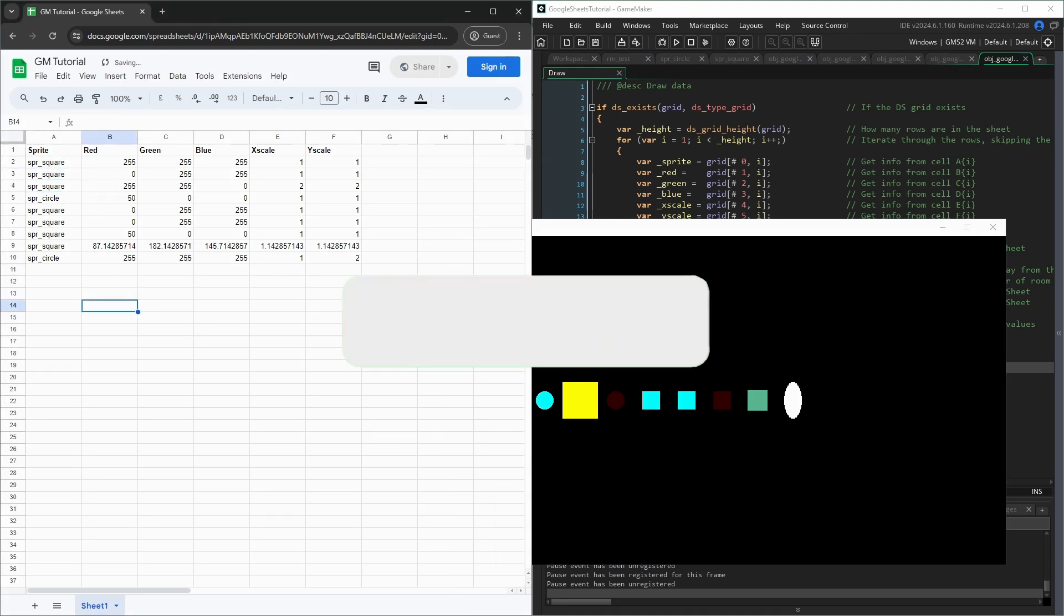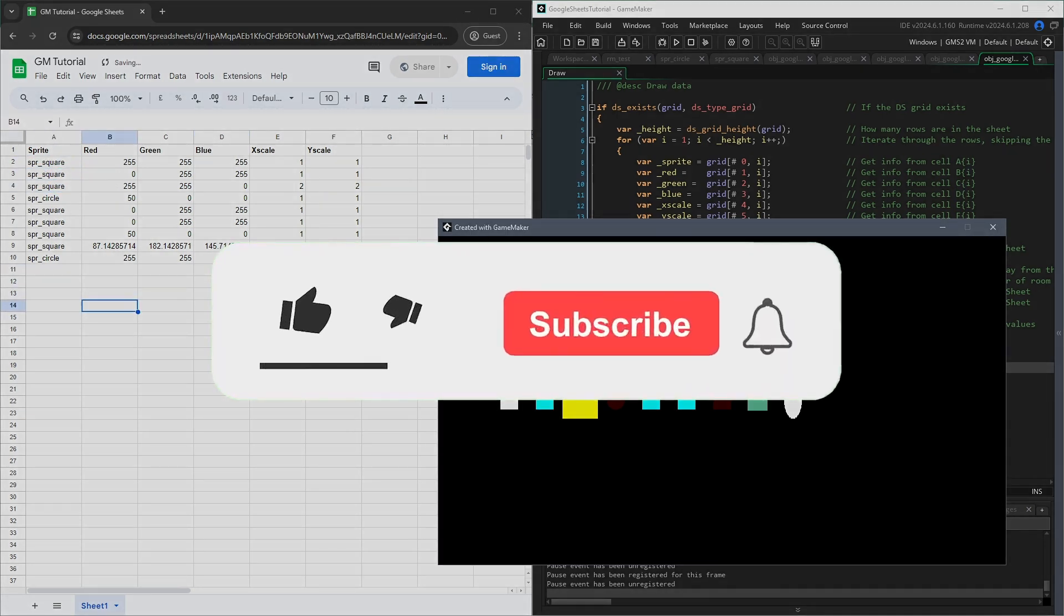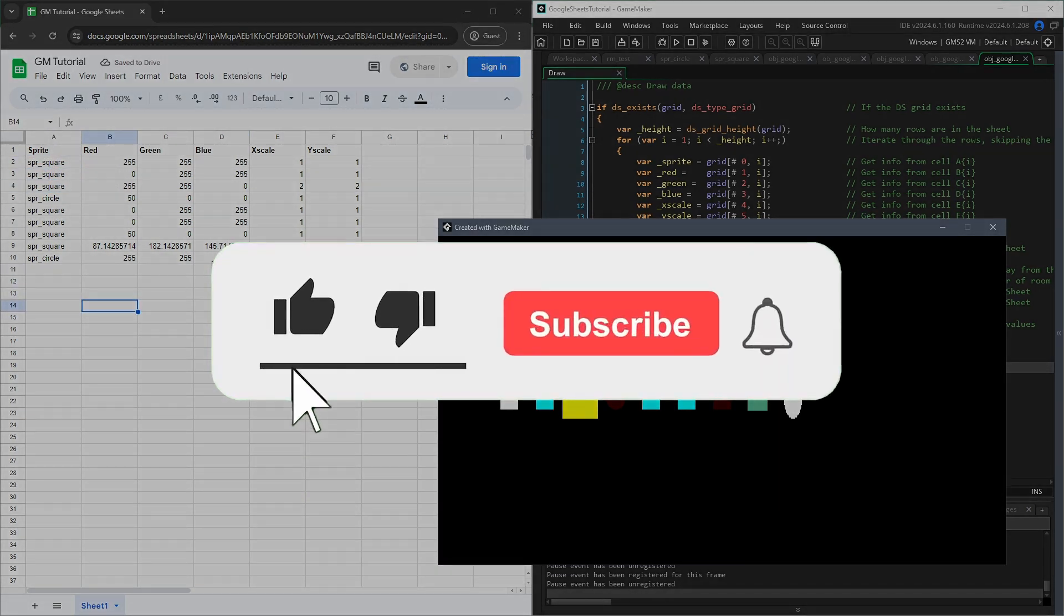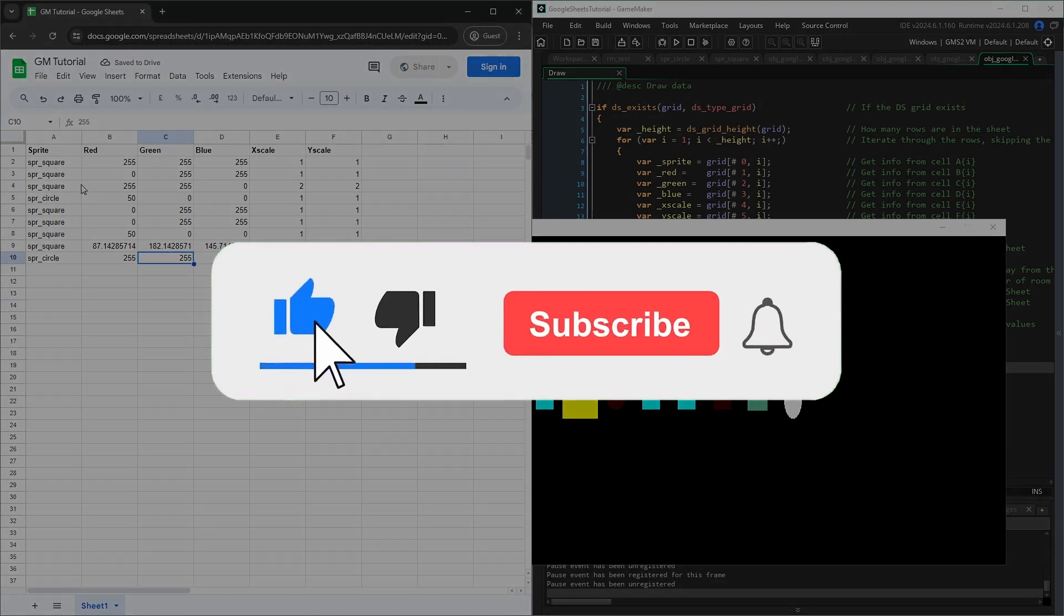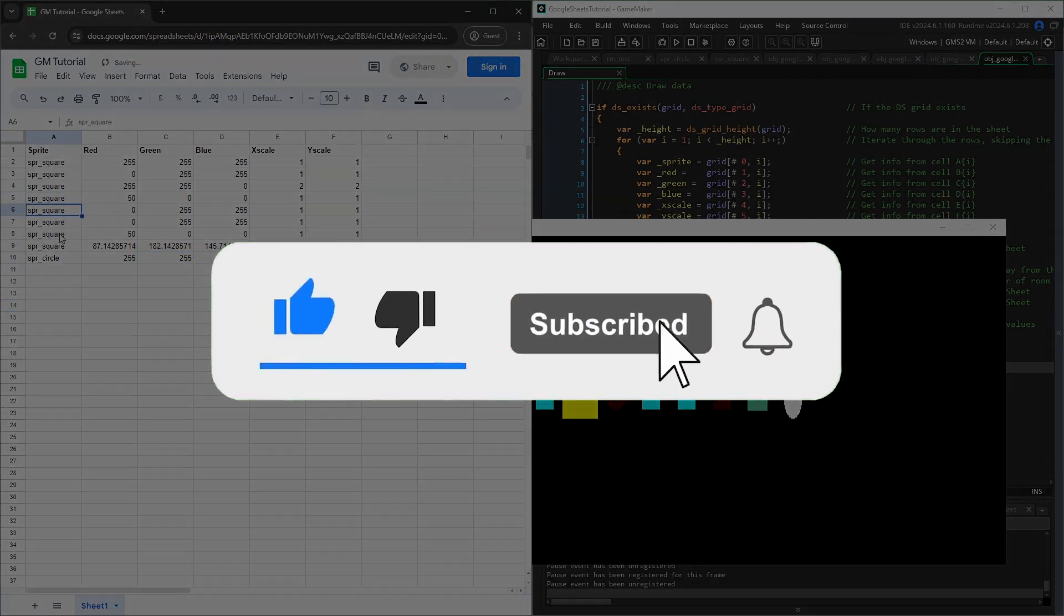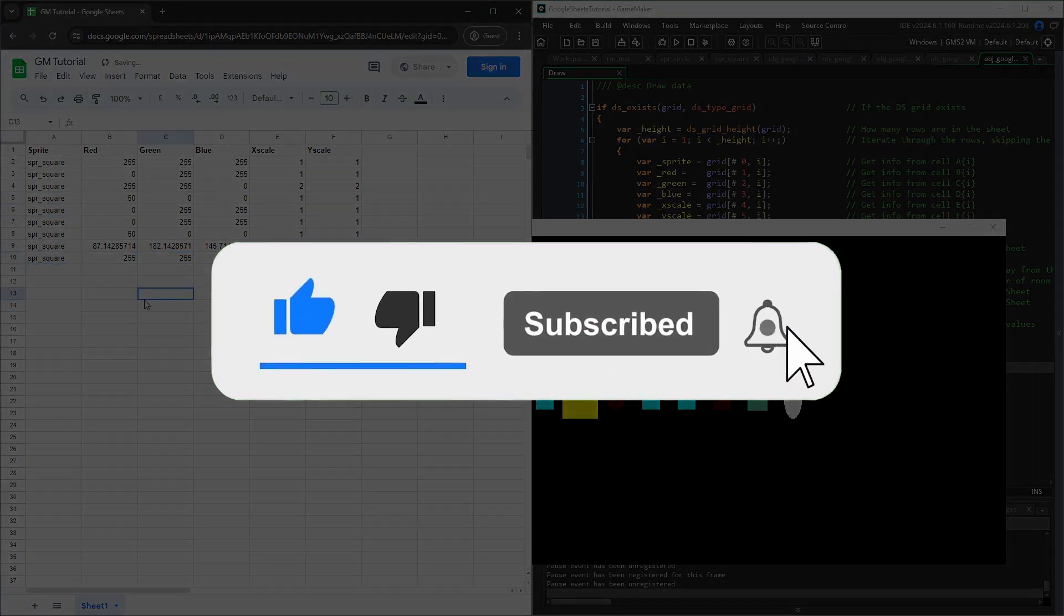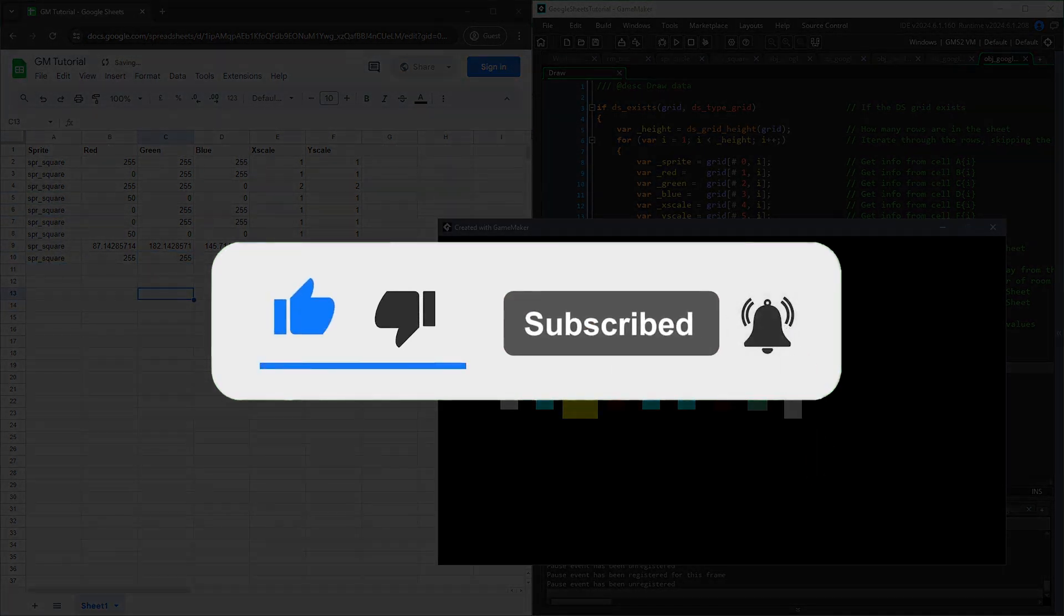Anyway, I hope this video will be useful for any of your future game projects. Please like, subscribe, and click the bell to get notified about my future videos.